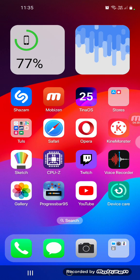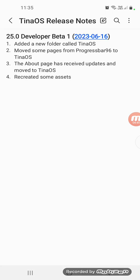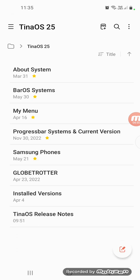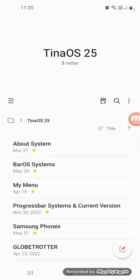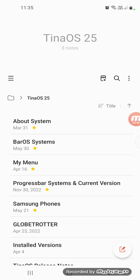Now, we've got TinaOS system folder. This is a TinaOS release note. This is a change log, whatever. Here we have the official TinaOS 25 system settings here.